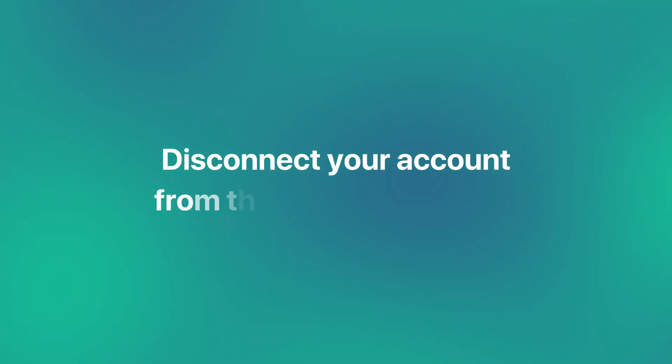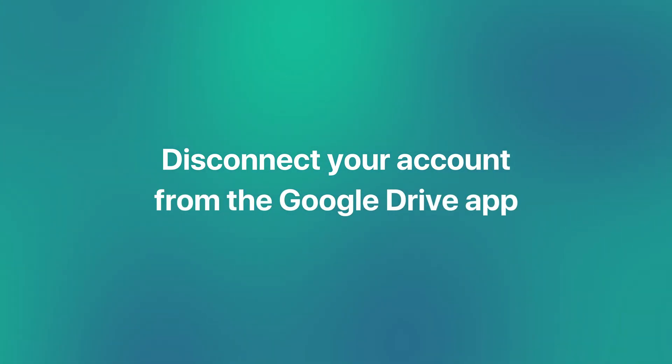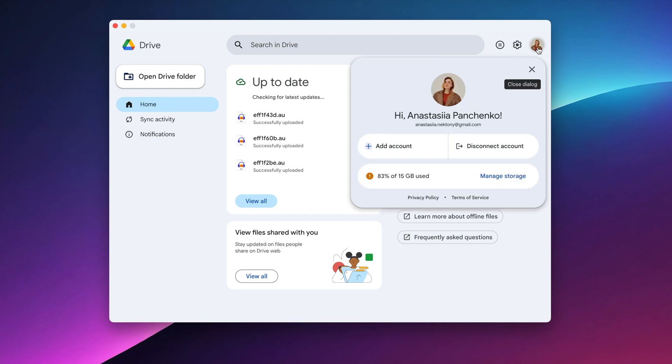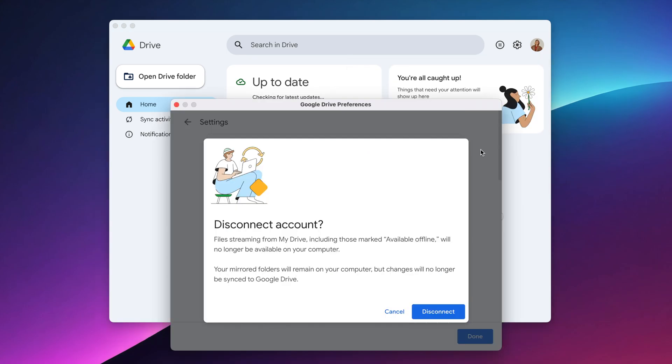For a clean uninstall, sign out of your Google account in the app first. Open the Google Drive app, click on your user icon in the top right corner, and click Disconnect Account.